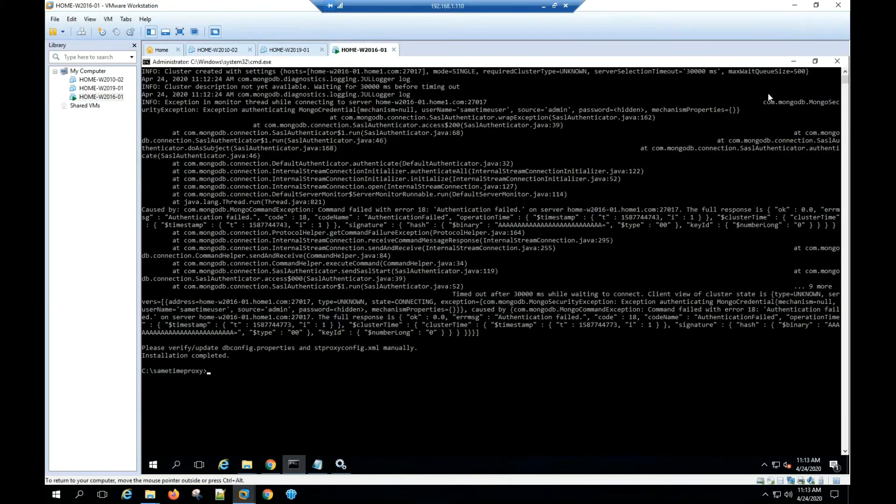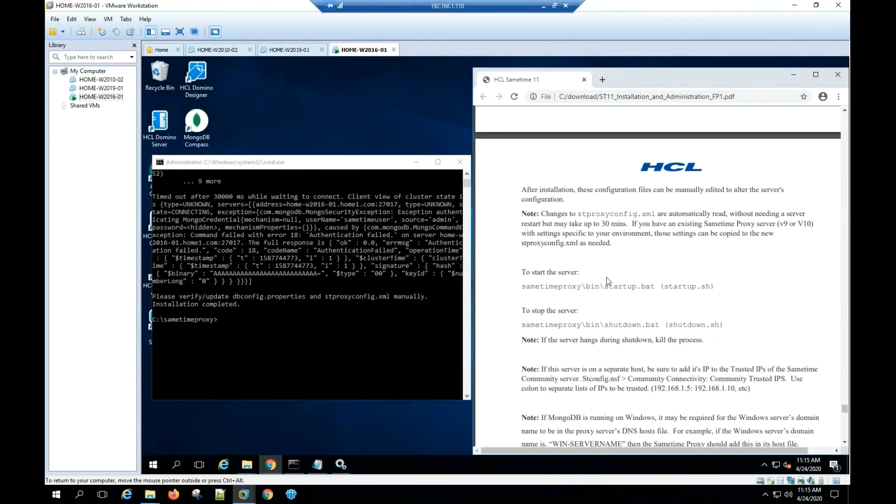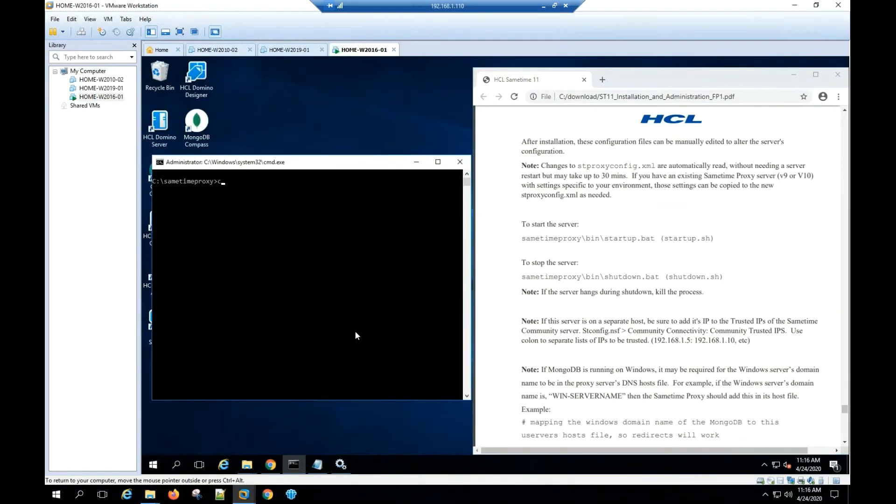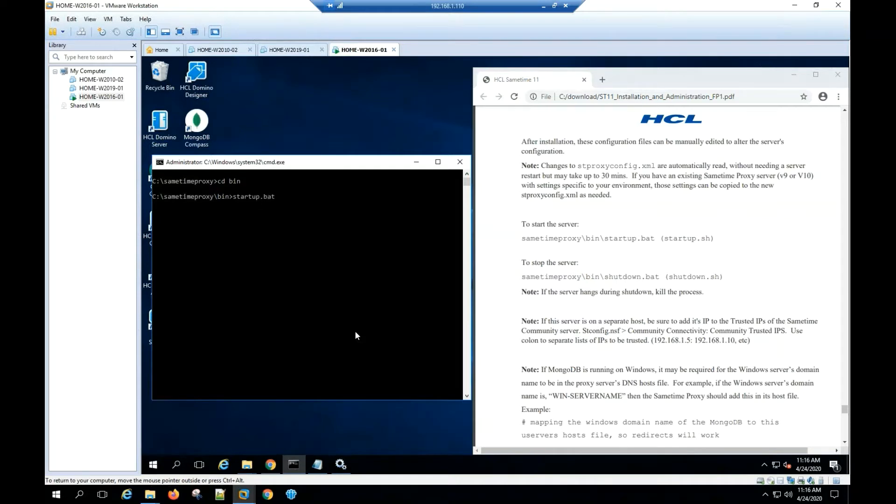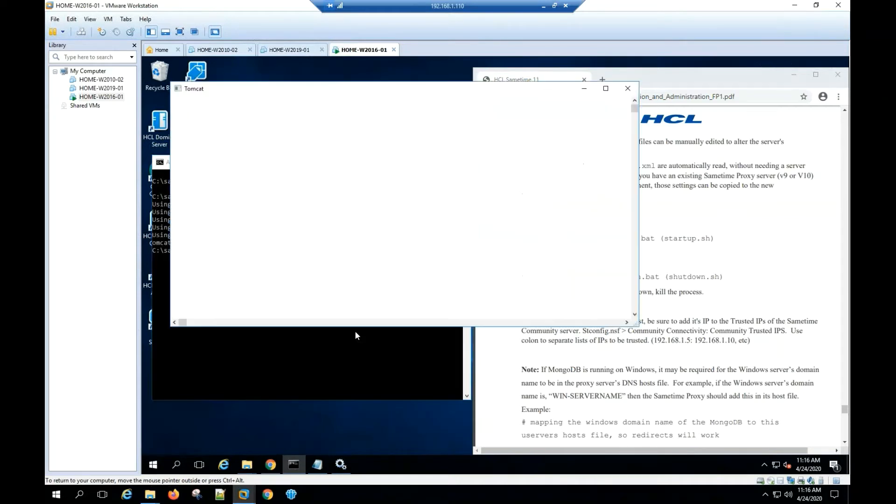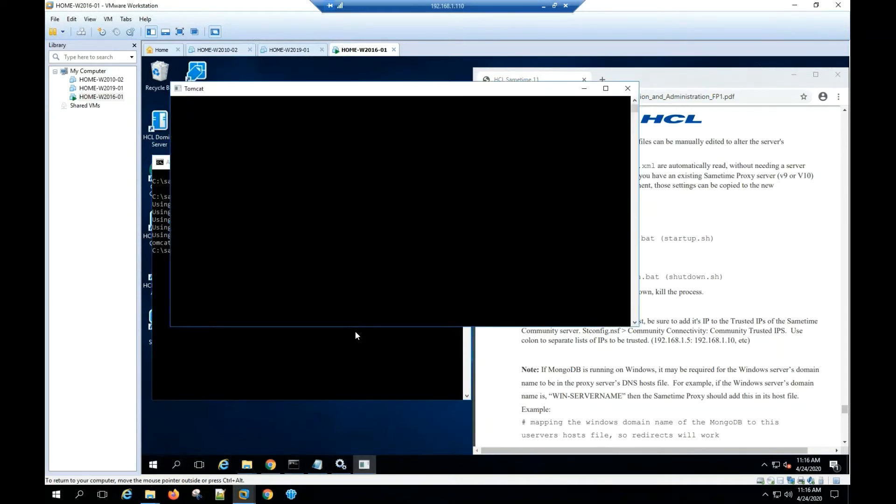Go into the bin folder. Type startup.bat to start up the Sametime Proxy server.